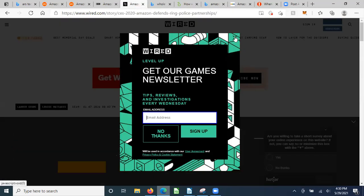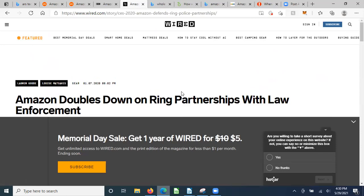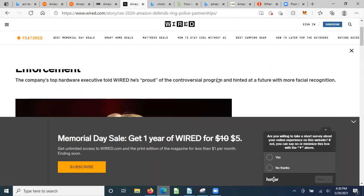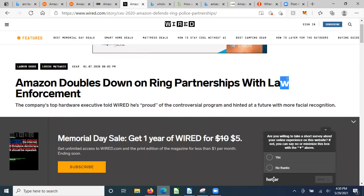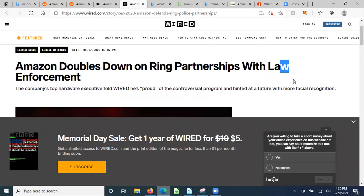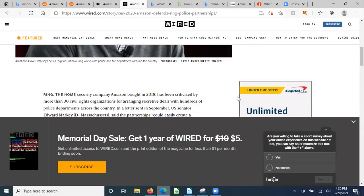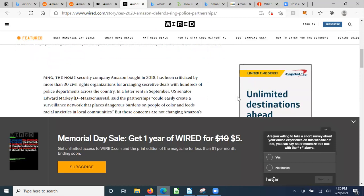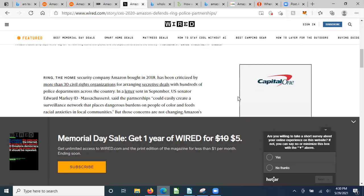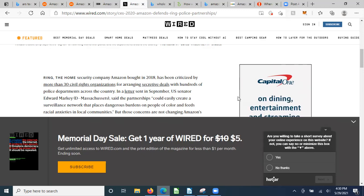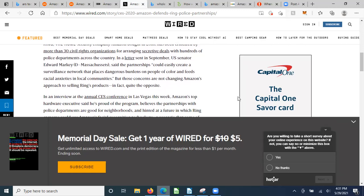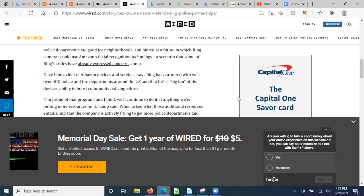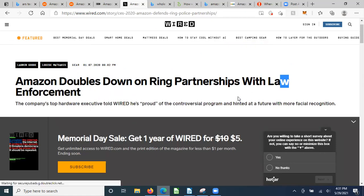Amazon has found the perfect end run around the democratic process. Fight the Future said these partnerships undermine our democratic process and basic civil liberties and they should be banned. Amazon is not on your side. We have Amazon doubling down - this was a year ago, January 2020. Amazon doubles down on Ring partnerships with law enforcement. The company's top hardware executives told Wired he's proud of the controversial program and hinted at future facial recognition. Ring, the home security company Amazon bought in 2018, has been criticized by more than 30 civil rights organizations for arranging secretive deals with hundreds of police departments. In a letter sent in September, U.S. Senator Edward Markey said the partnerships could easily create a surveillance network that places dangerous burdens on people of color and feeds racial anxieties in local communities. But those concerns are not changing Amazon's approach to selling Ring's products - in fact, quite the opposite.